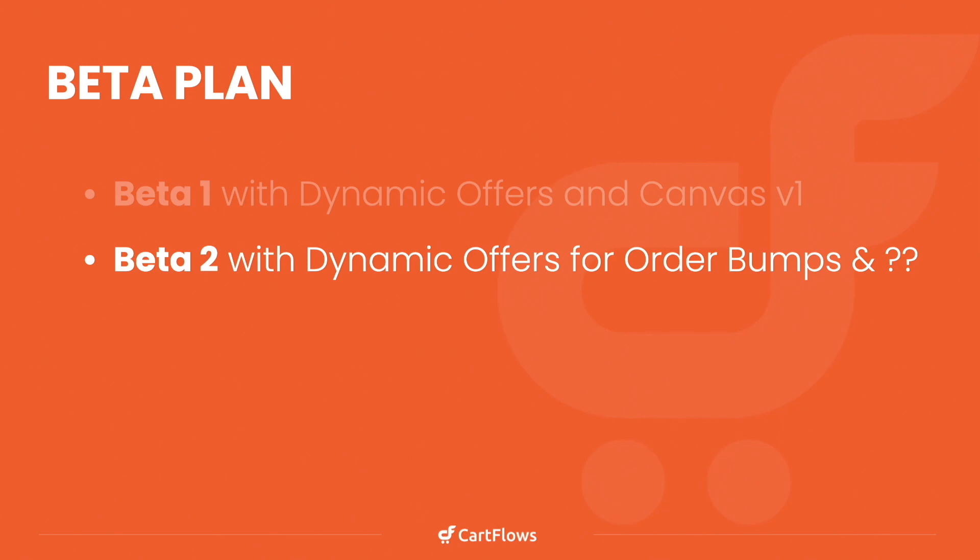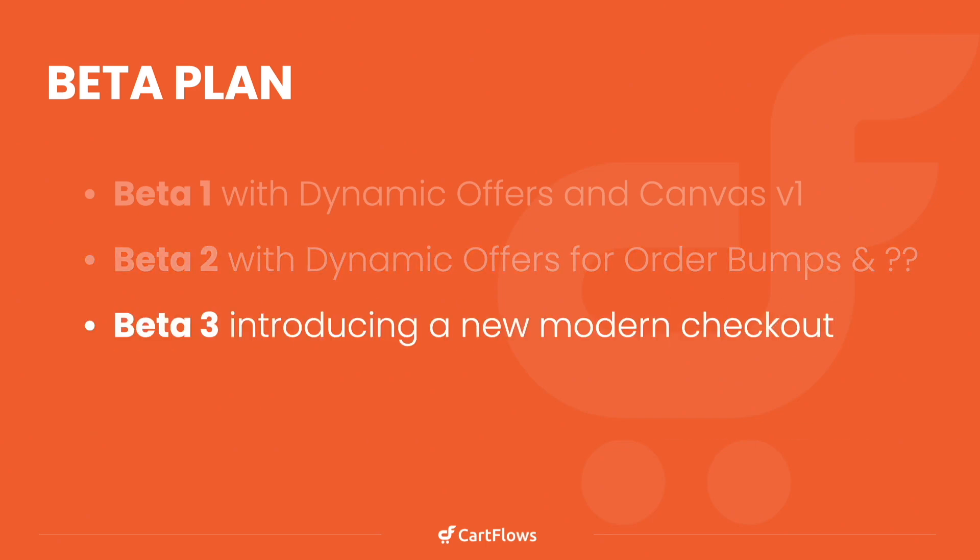Then we're going to be releasing beta two. Beta two is going to bring dynamic offers to order bumps. If you noticed, I showed you dynamic offers as it related to one-click upsells and downsells. However, we are going to be bringing this to order bumps and there's also another feature we're going to release in beta two. I'm not yet ready to reveal what it is, but it's going to make using the global checkout replacement feature that CartFlows offers a lot easier to get going on your website. We're planning on releasing beta two in the middle of October, just a few short weeks away. Then we're going to have a beta three where we're going to be introducing a new modern checkout style, which will become the default checkout style for CartFlows.